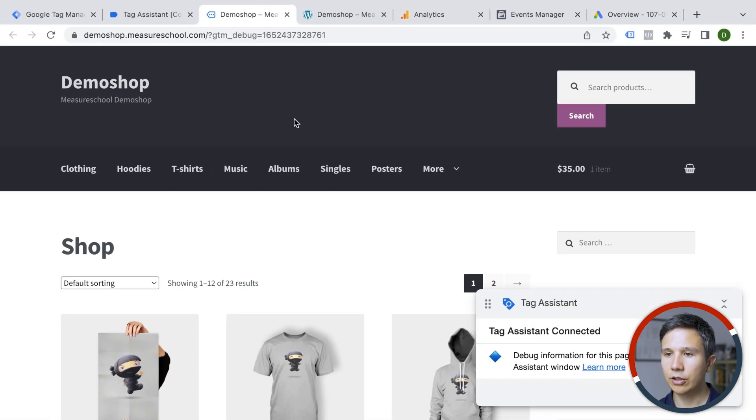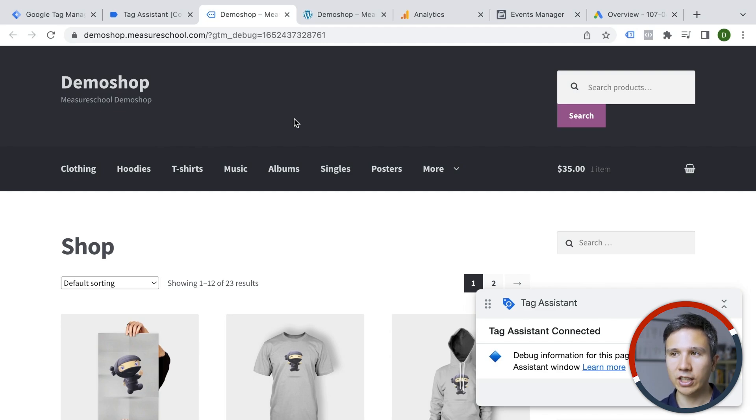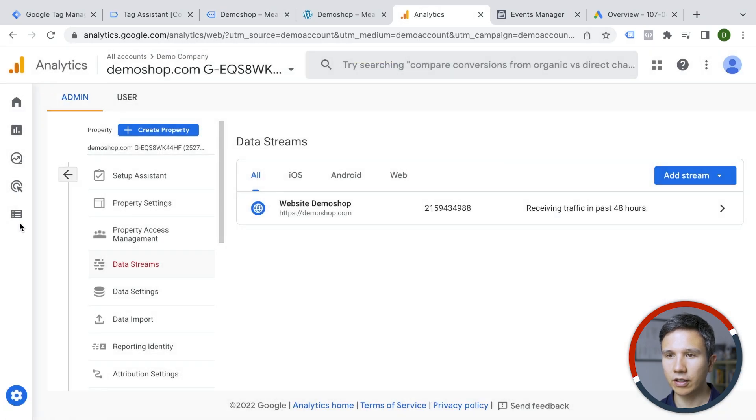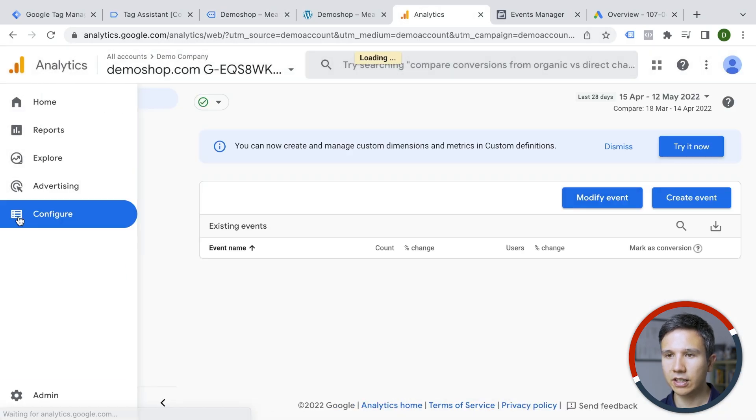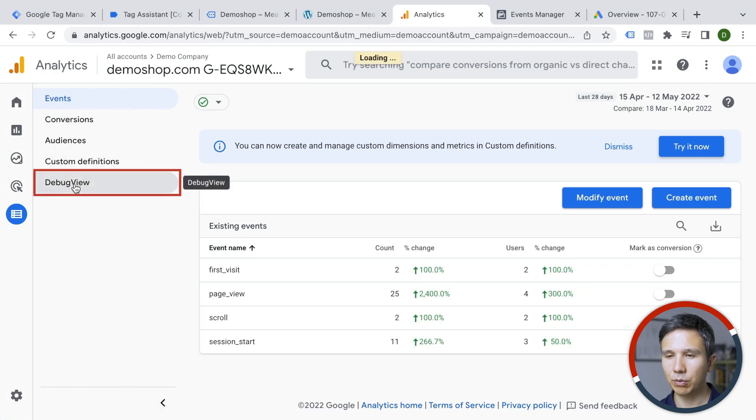And then the ultimate test would be if actually data arrives in our tool itself. And in order to check that with Google Analytics, we have a pretty handy mode here which is under the configure section right here called debug view.